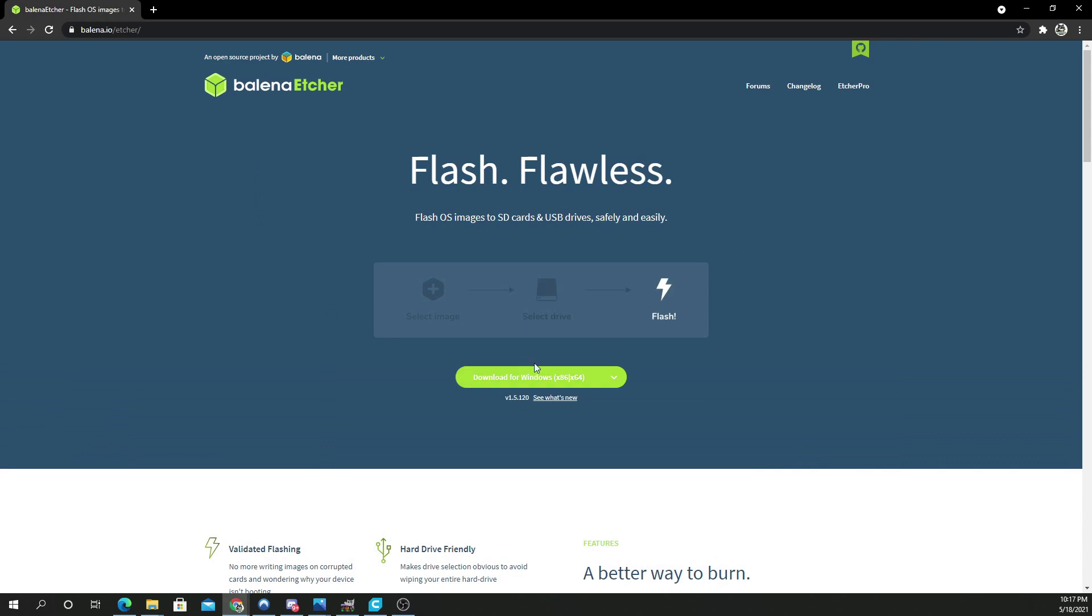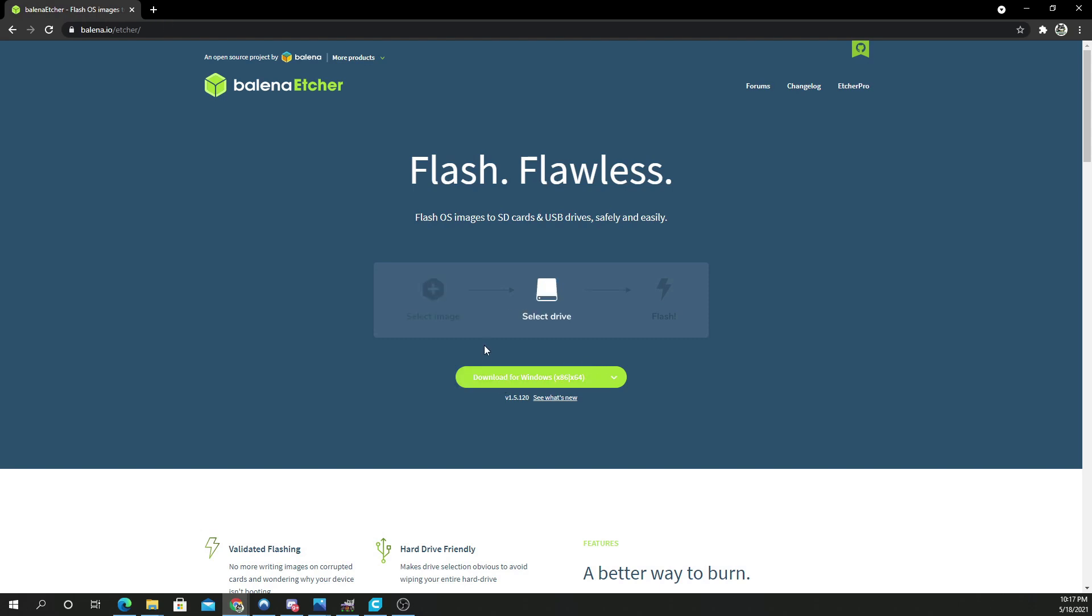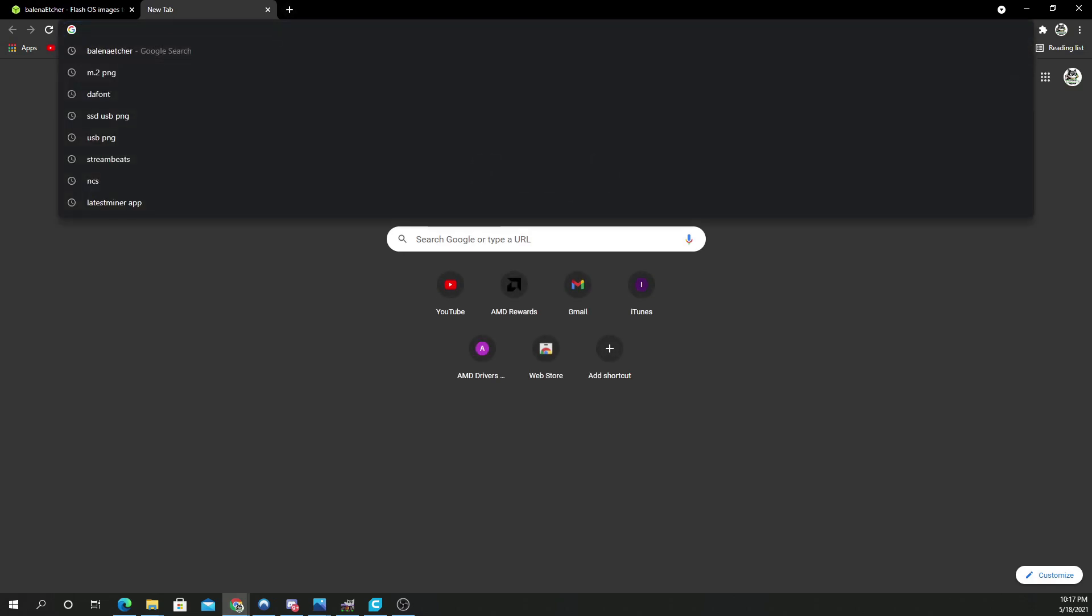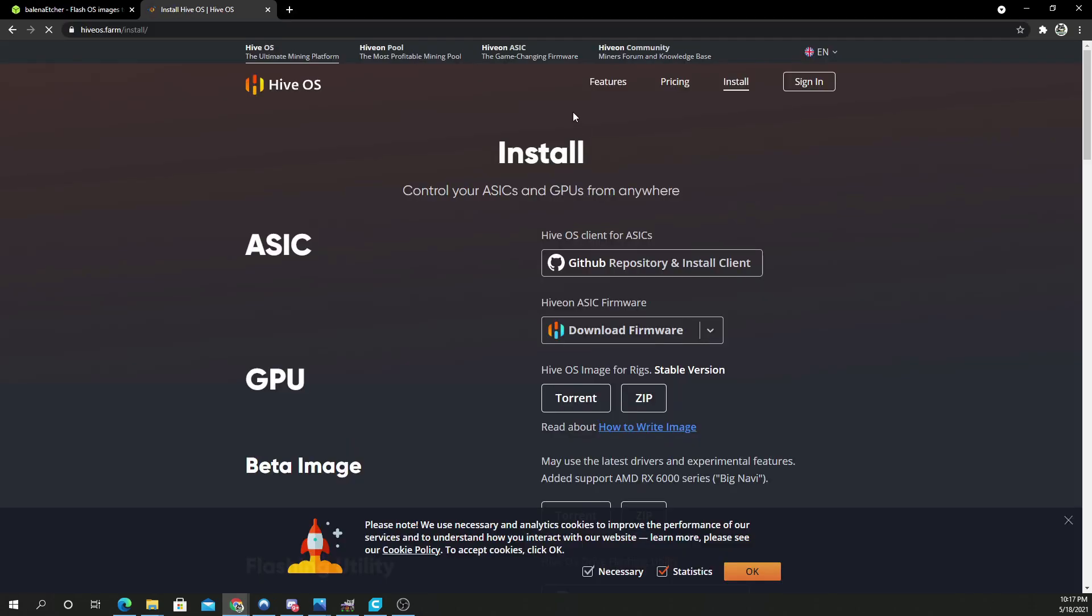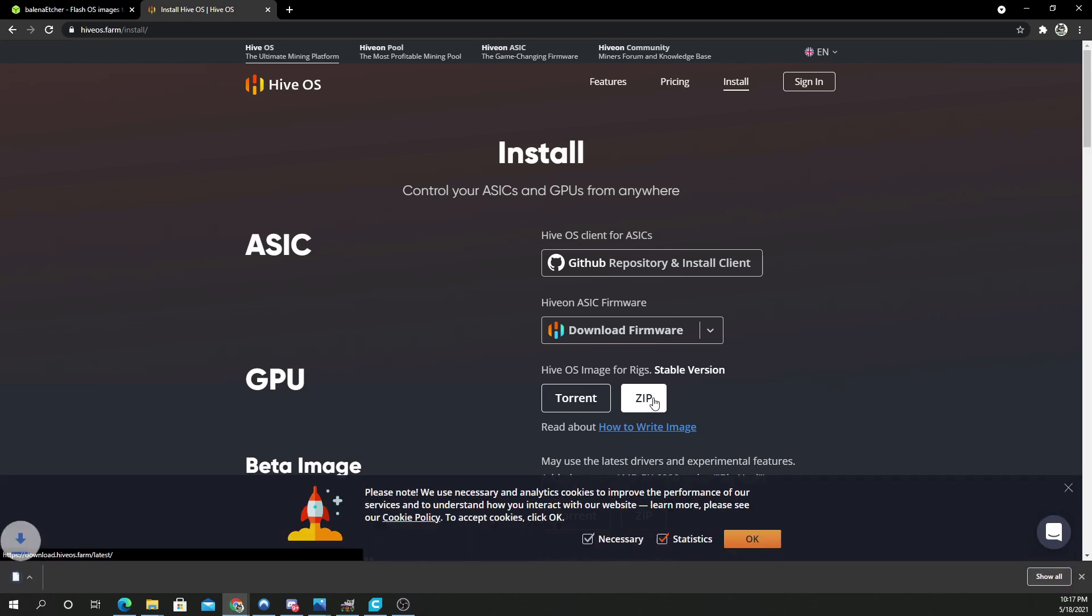So first you want to Google search Balena Etcher and download this program for your PC. Right here, download from Windows. Obviously, go through all the prompts and download it onto your computer properly. Then, once you have it downloaded...